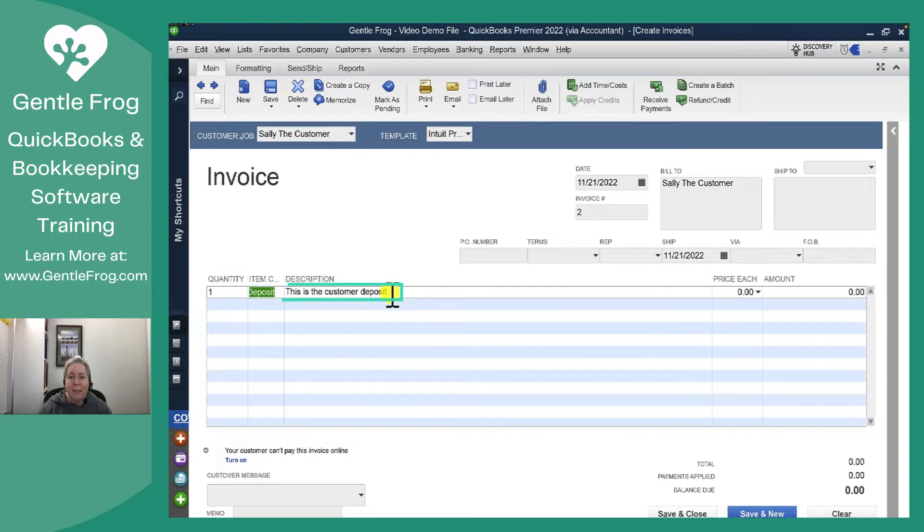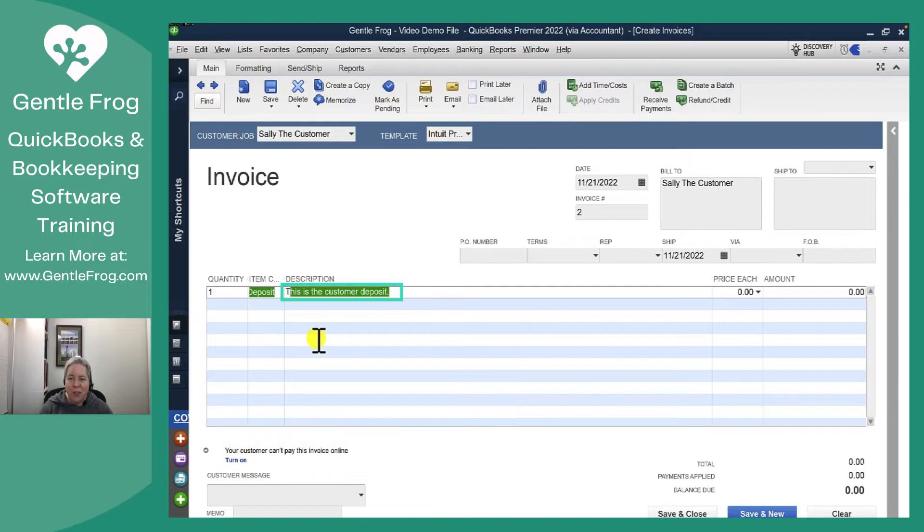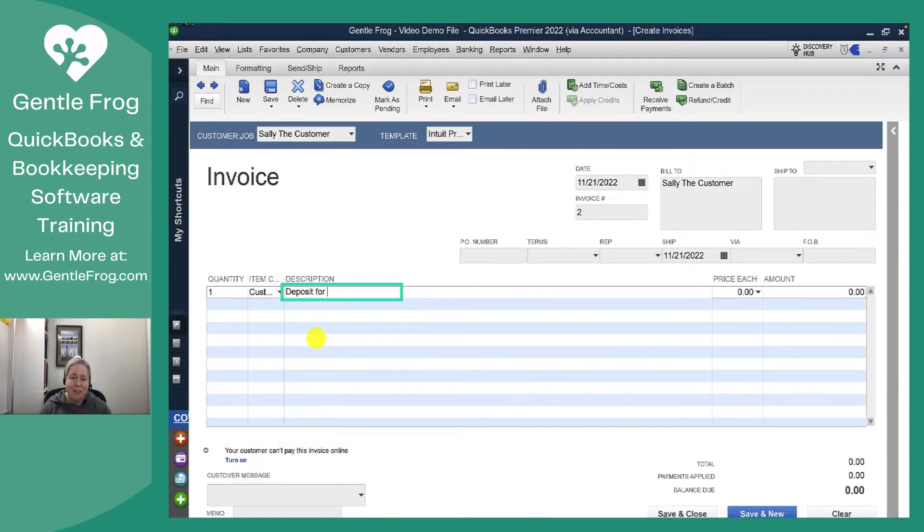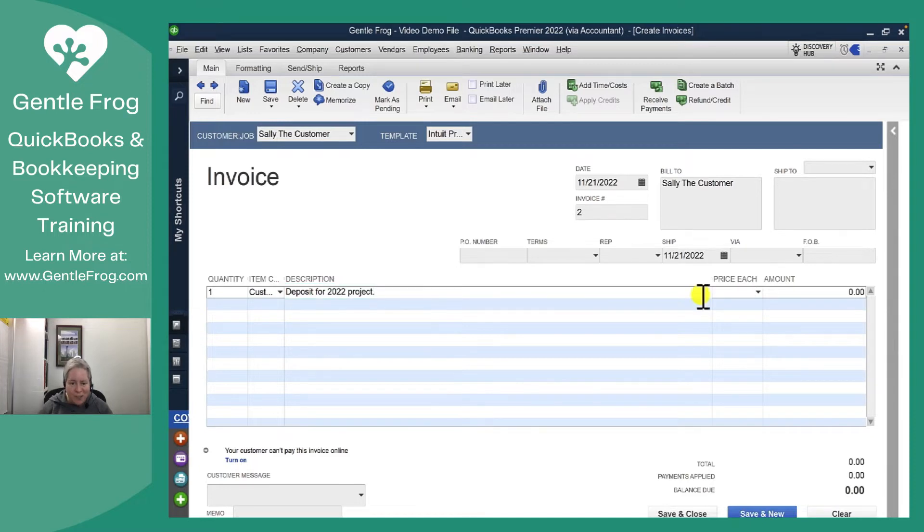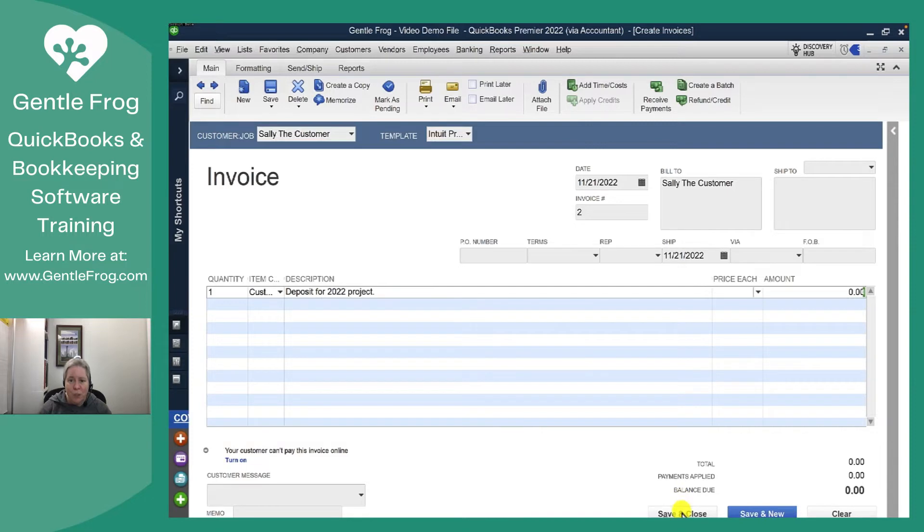My default description says this is the customer deposit. I don't think I want that for this invoice so I'm just going to replace it. I'm going to say a deposit for 2022 project. You would put whatever you wanted there. So deposit for 2022 project, I will call it a $500 deposit and then I'll choose save and close.